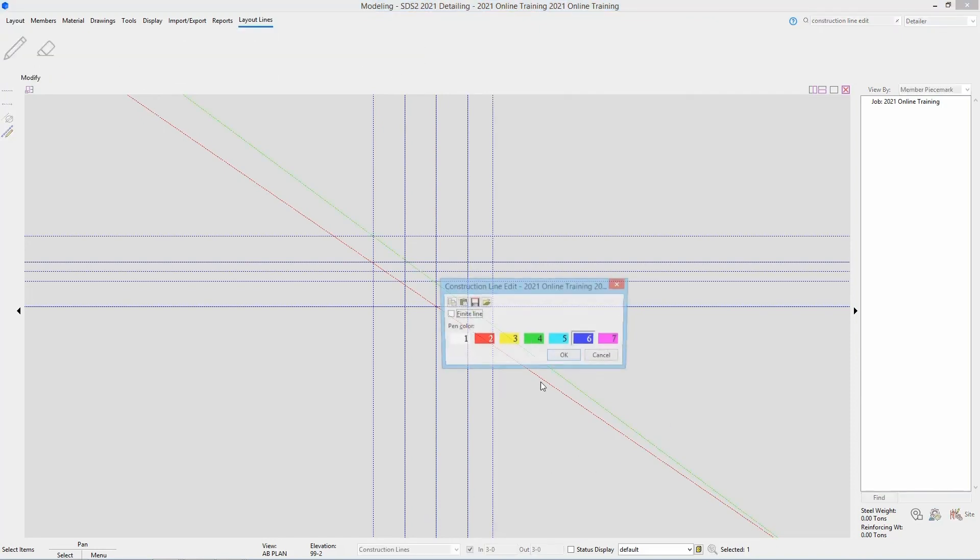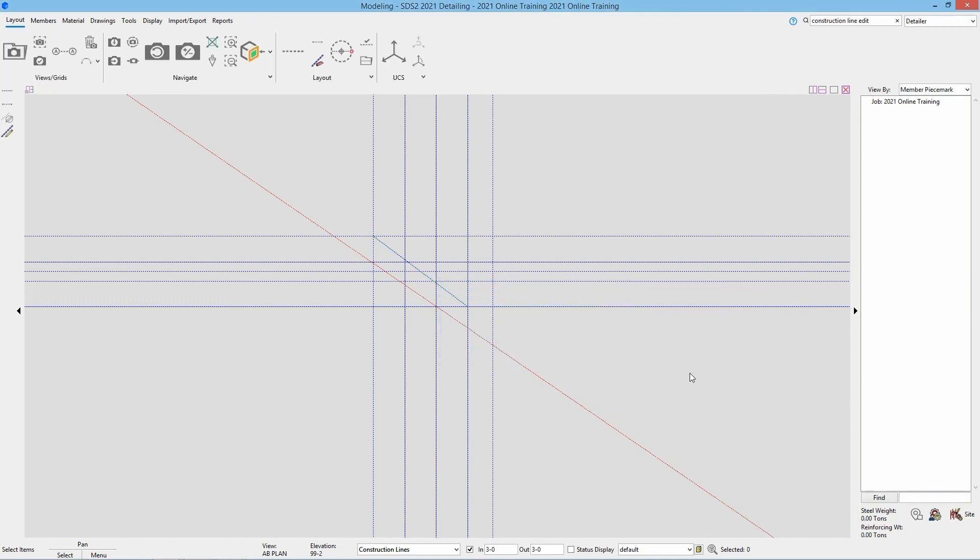If I check, edit that, and check that back on and say ok, because that was a finite construction line to begin with, we can see that it does go back to that finite state.